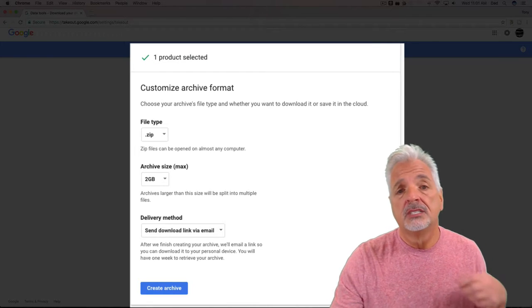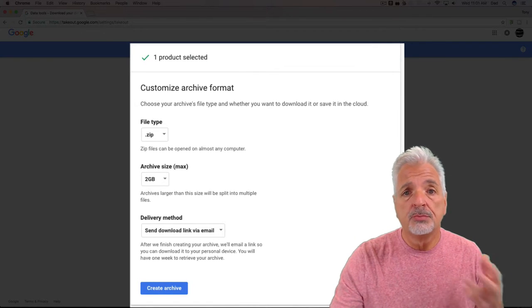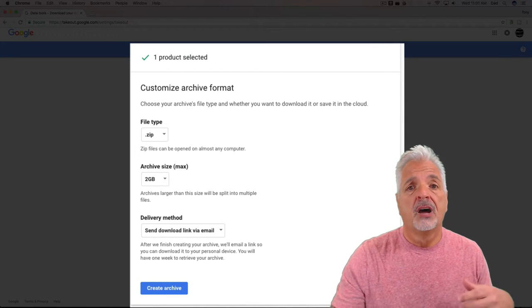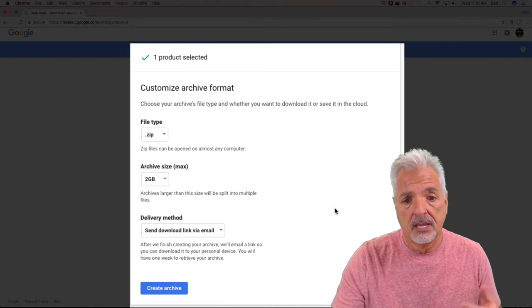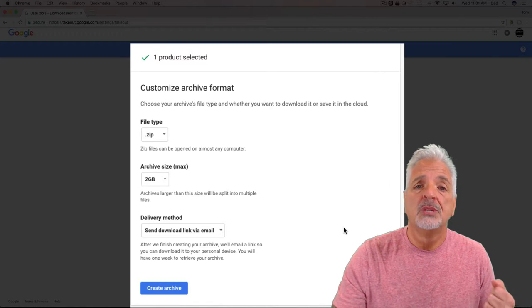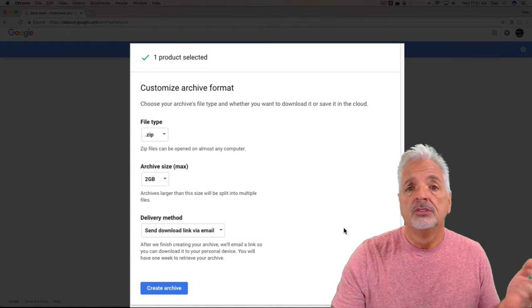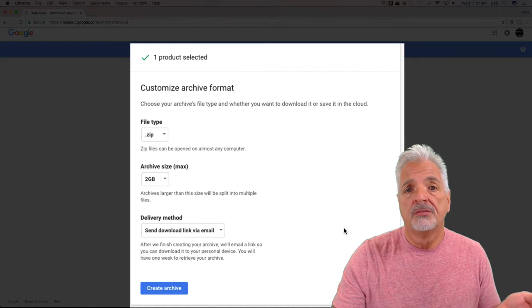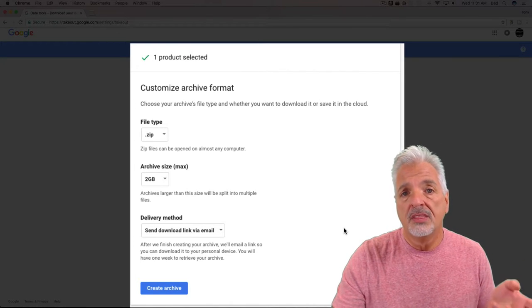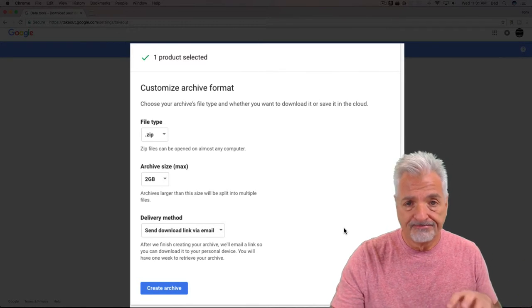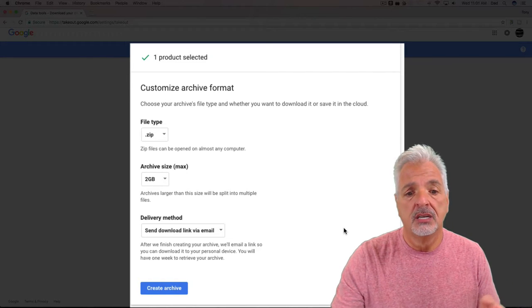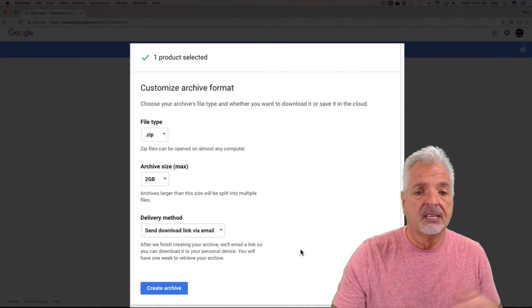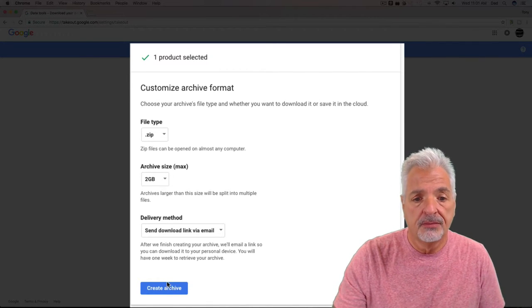And it will send you an email to notify you when the process has been completed. So let's select Create Archive.